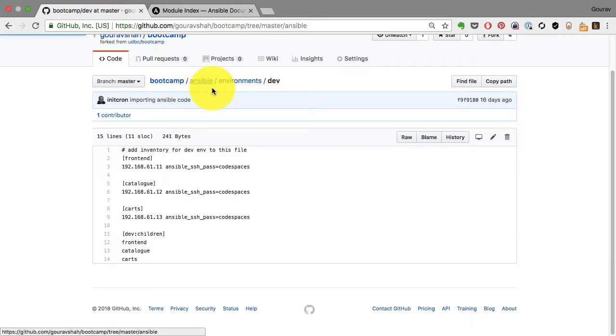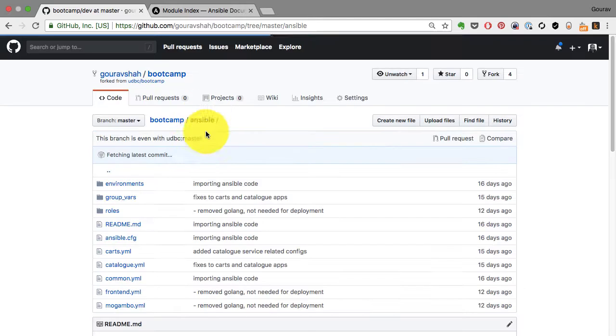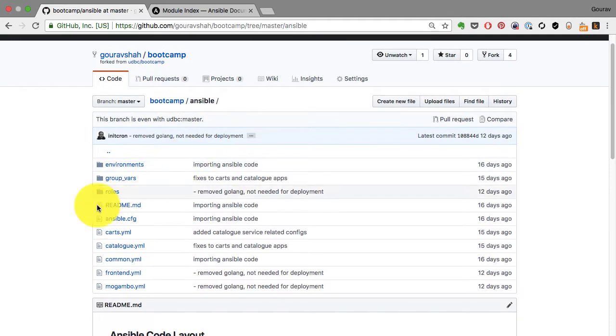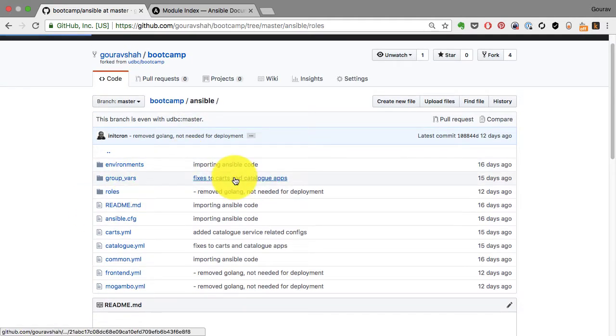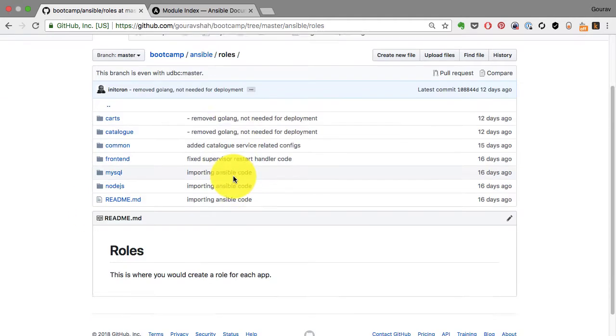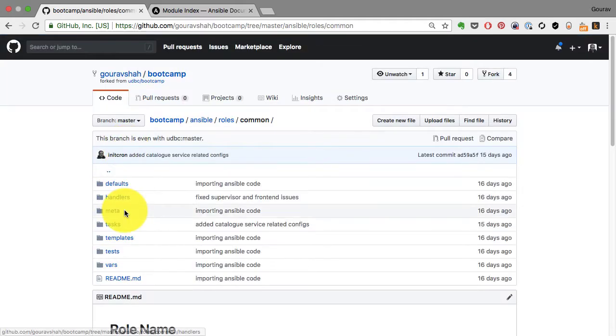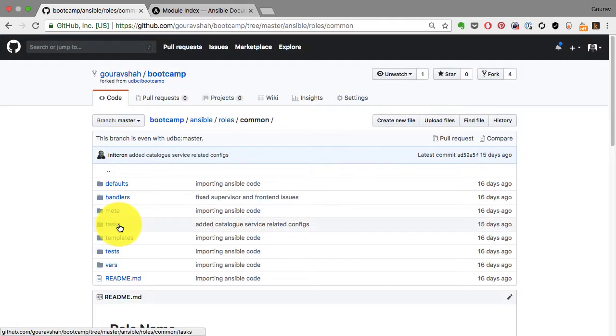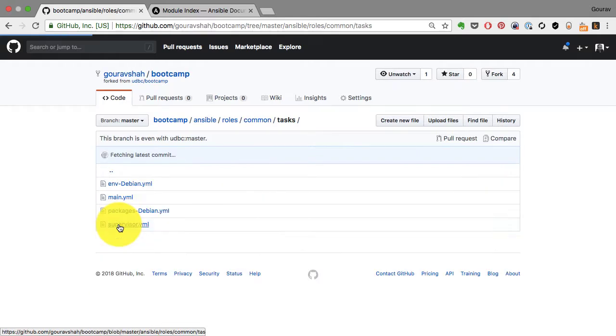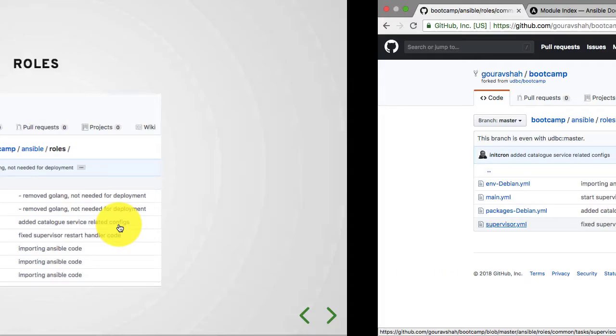And some roles are just common. If you look at the code here or any code that you might want to apply, you will find a bunch of roles created. In this case, this is a common role. And the main part of this role is the tasks.